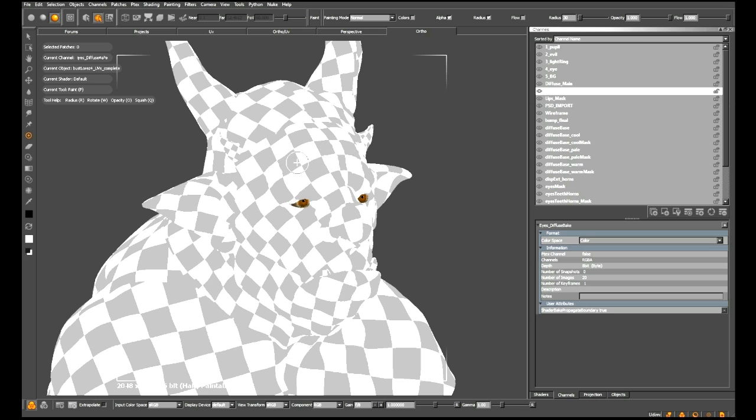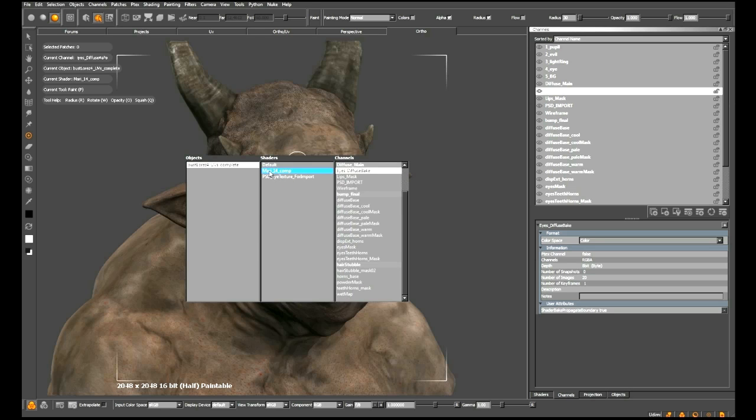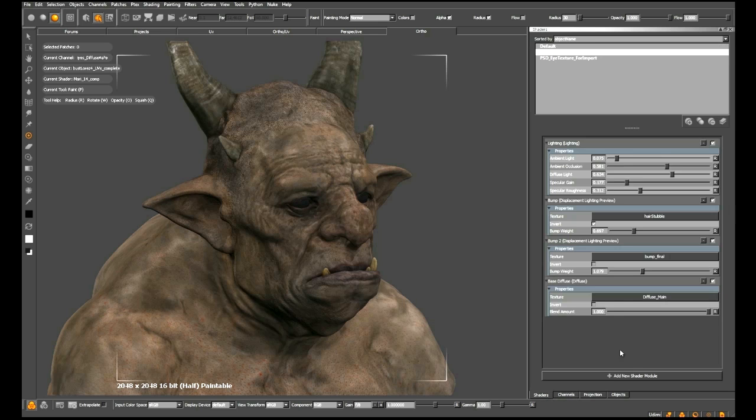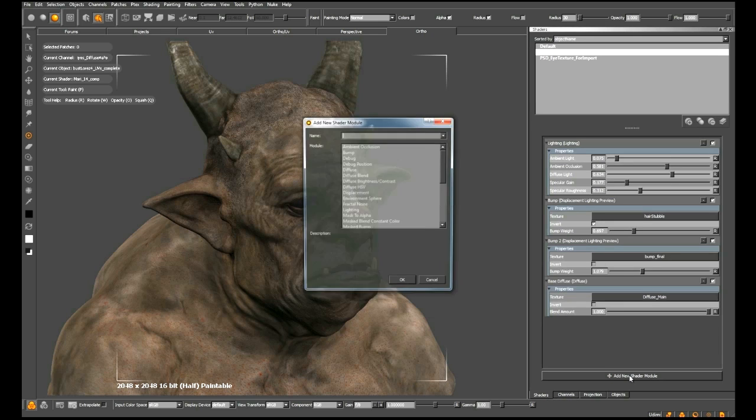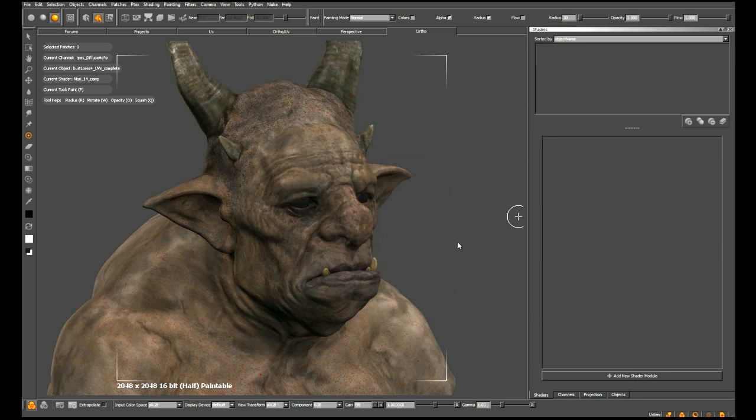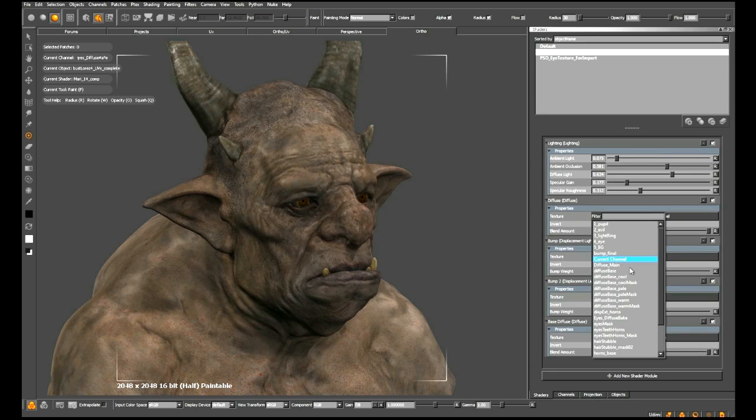I'm going to use our eye hotkey again—you can see I'm a big fan of that guy. I'm going to come over to our original comp shader where we can't see the eyes, go into our shaders list, and down here in our shader module stack, I'm going to add a new shader module. I'm just going to add in a base diffuse and click OK. In our diffuse at the top here, I'm going to click current channel and set that to EyesDiffuseBake.